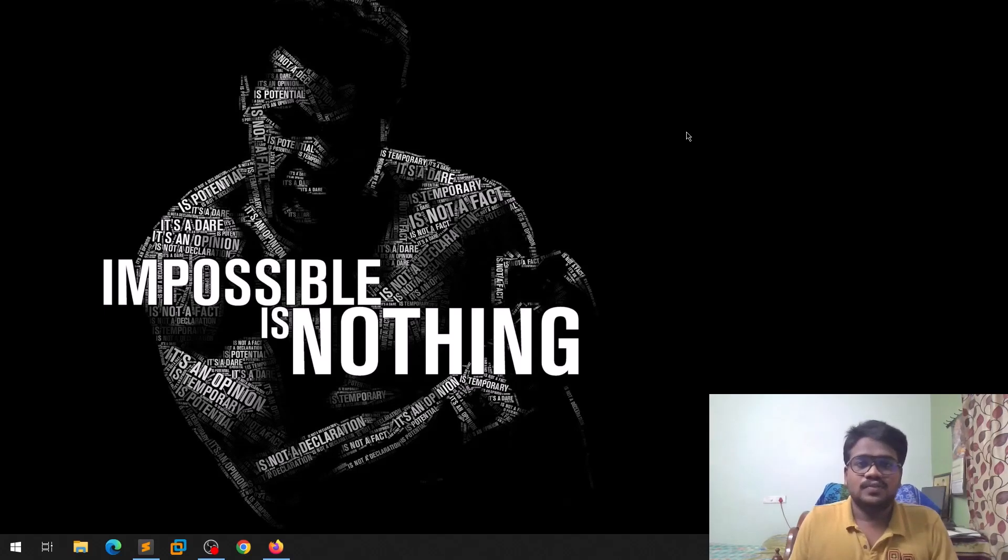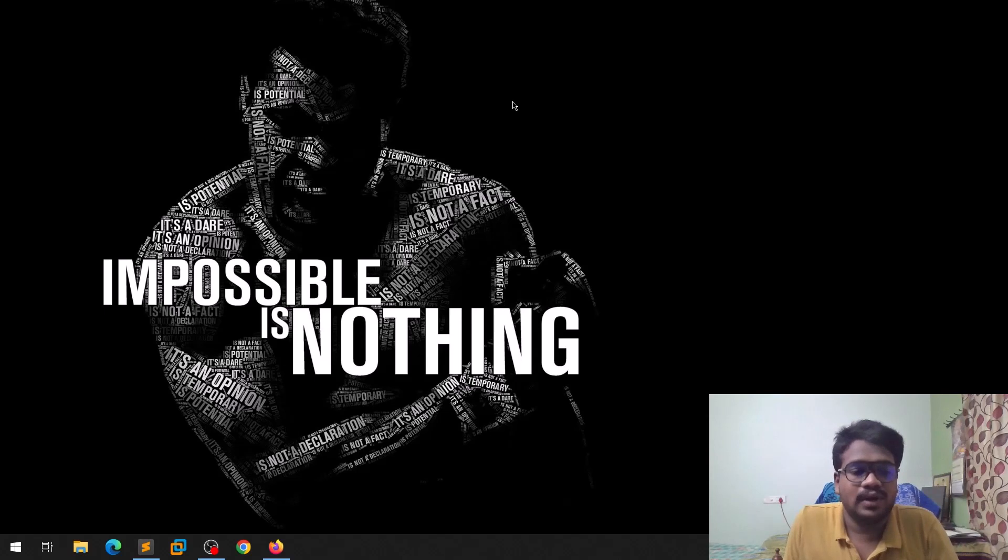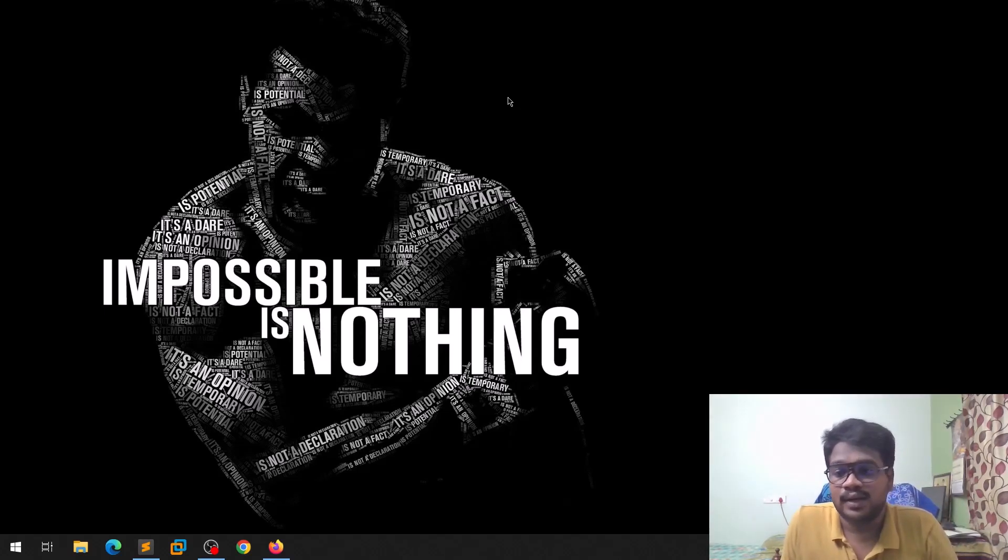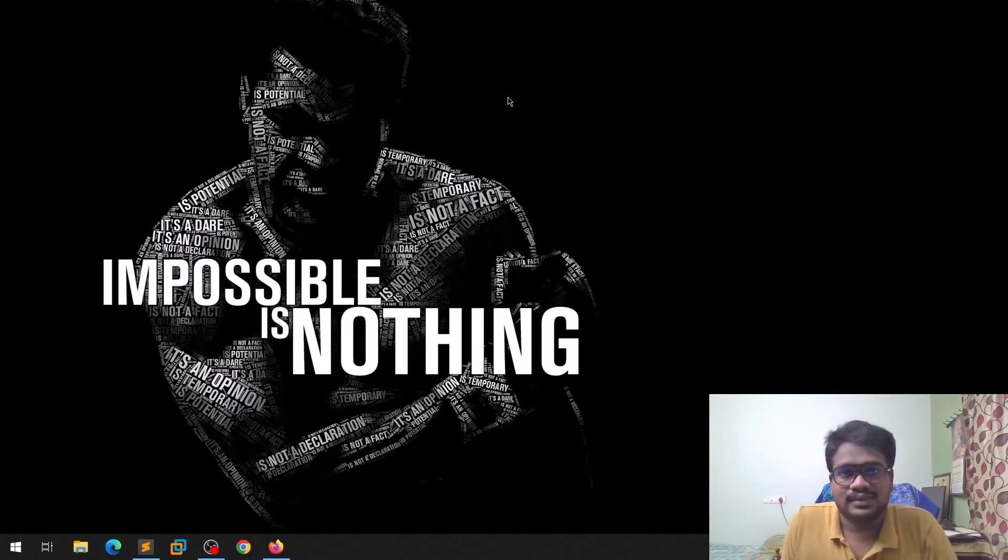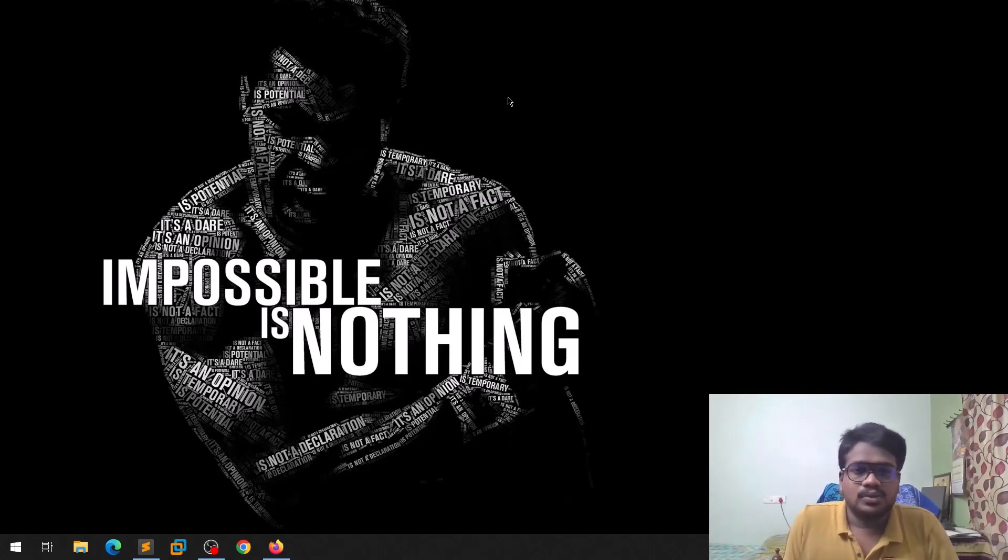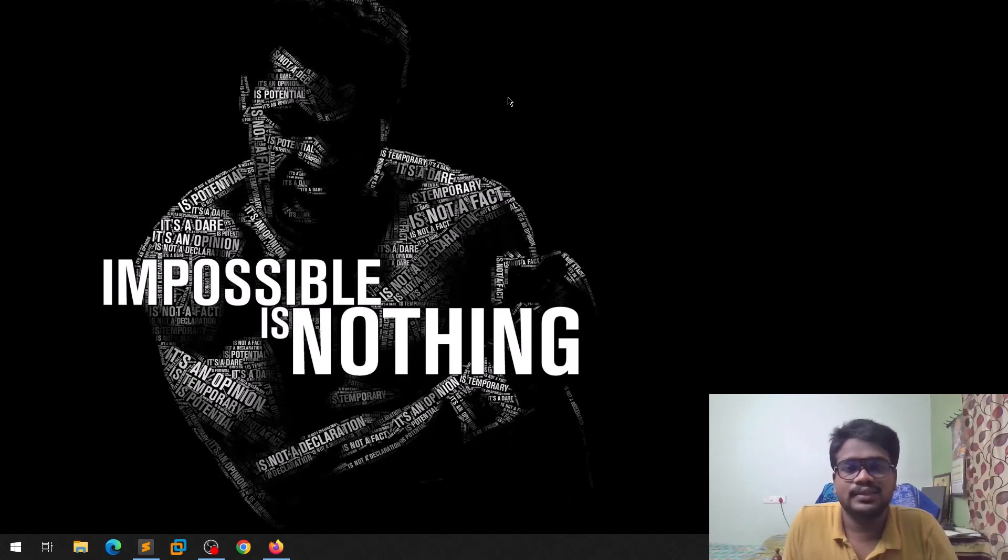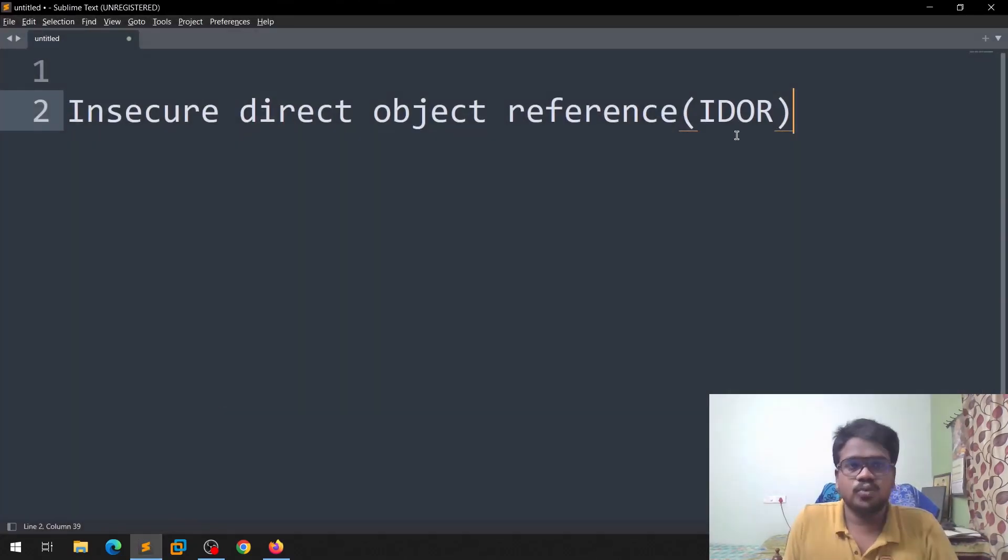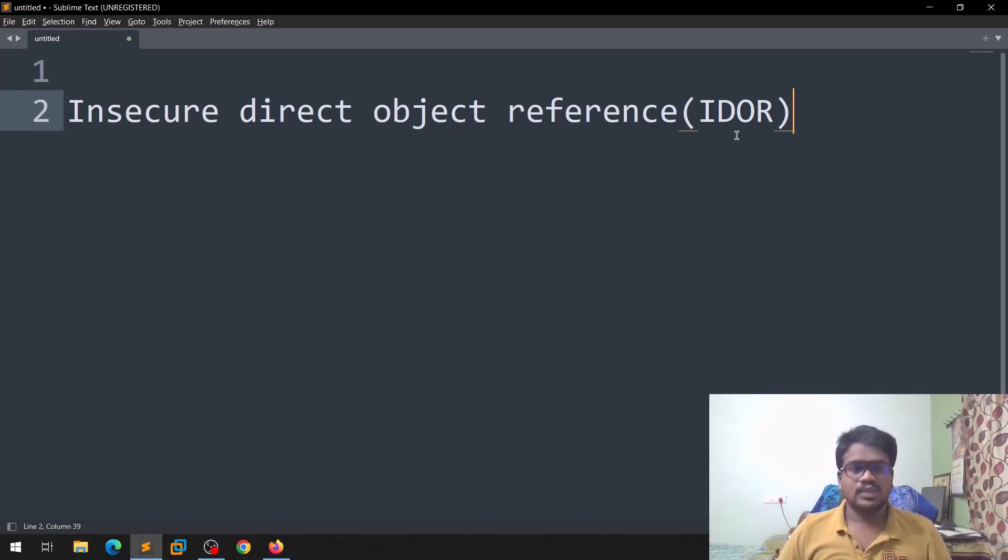This video, as I told you earlier, is regarding a cool vulnerability which is named as IDOR vulnerability. The reason I am trying to reproduce this video is like I recently reported five to six vulnerabilities which are based on this particular section, IDORs. This is simple, you can try to find this out simply. Let's go to the technical part.